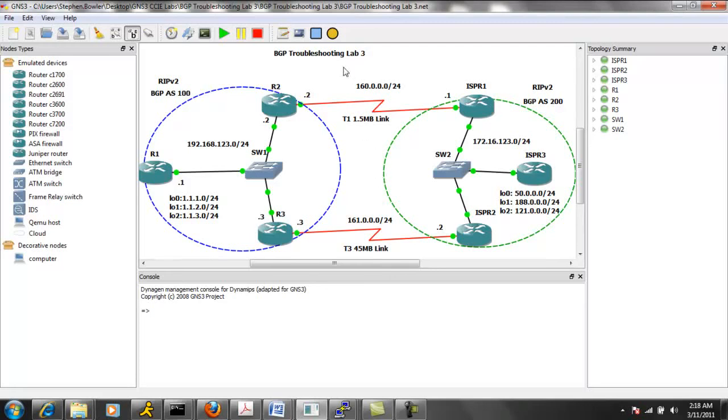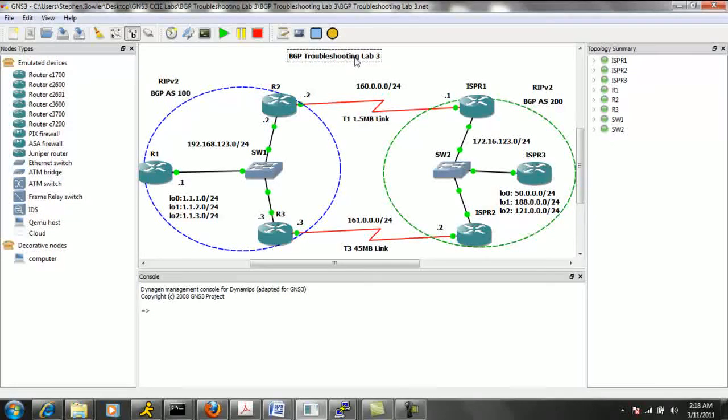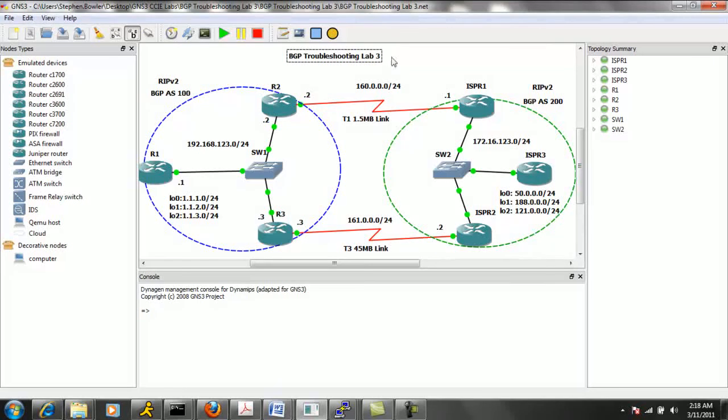So let's go ahead and take a look at our trouble tickets. Again, this is BGP Troubleshooting Lab No. 3.